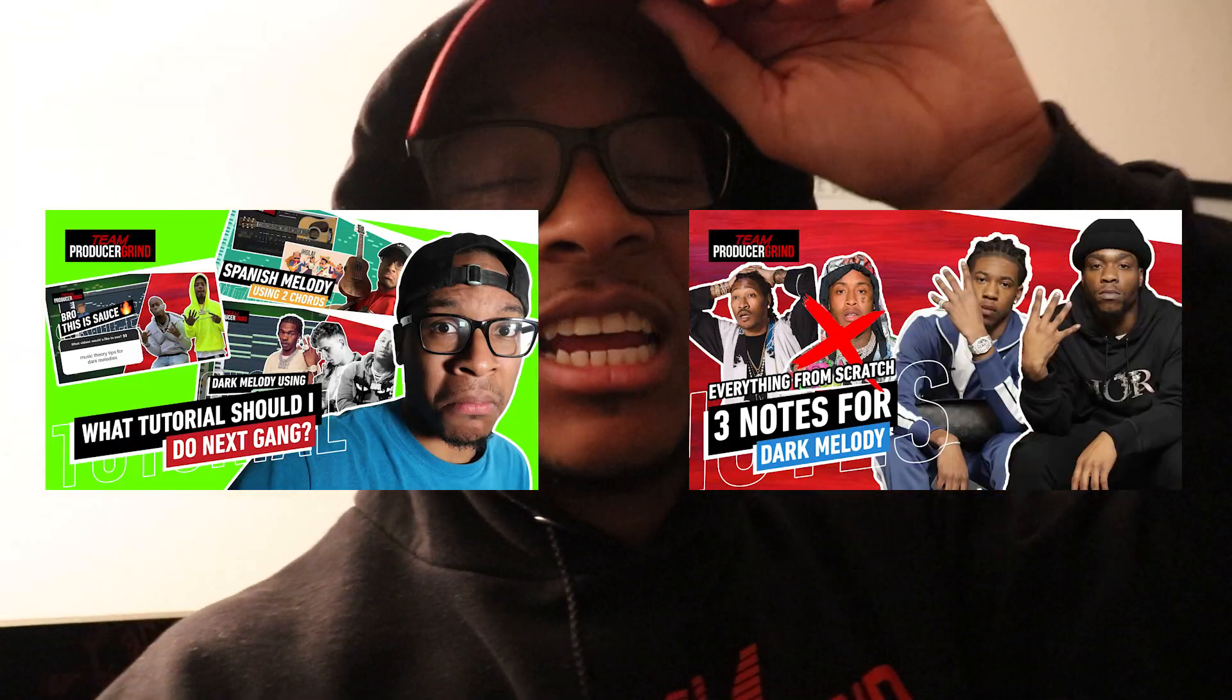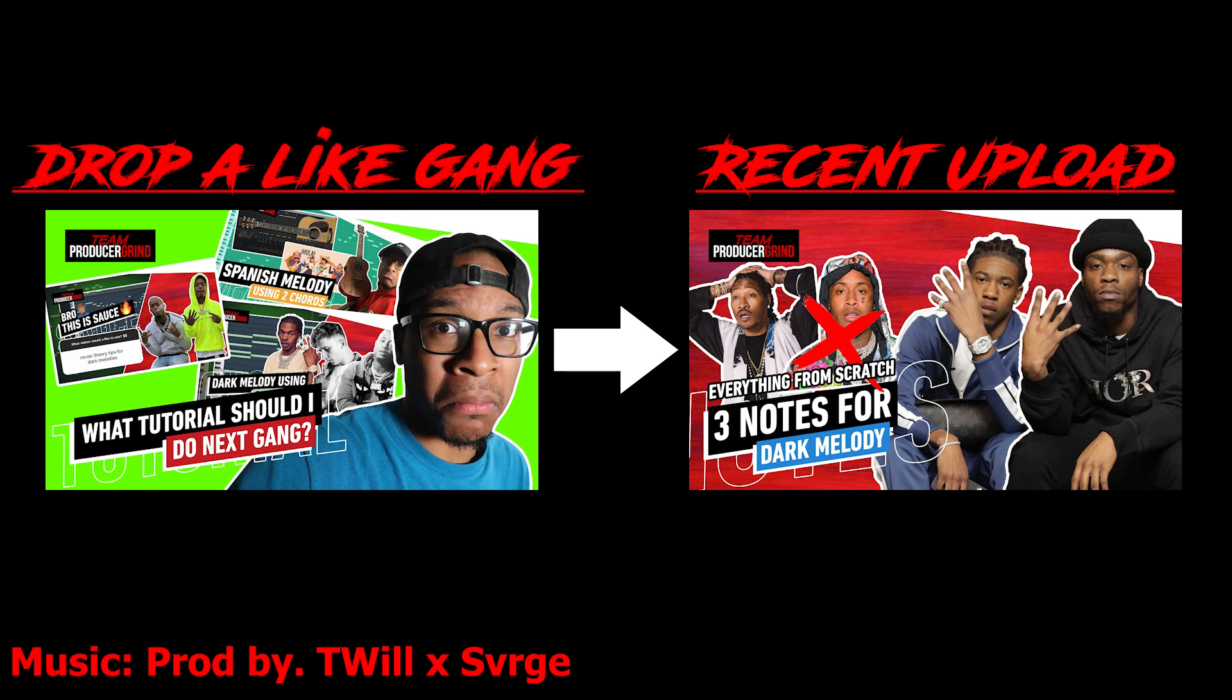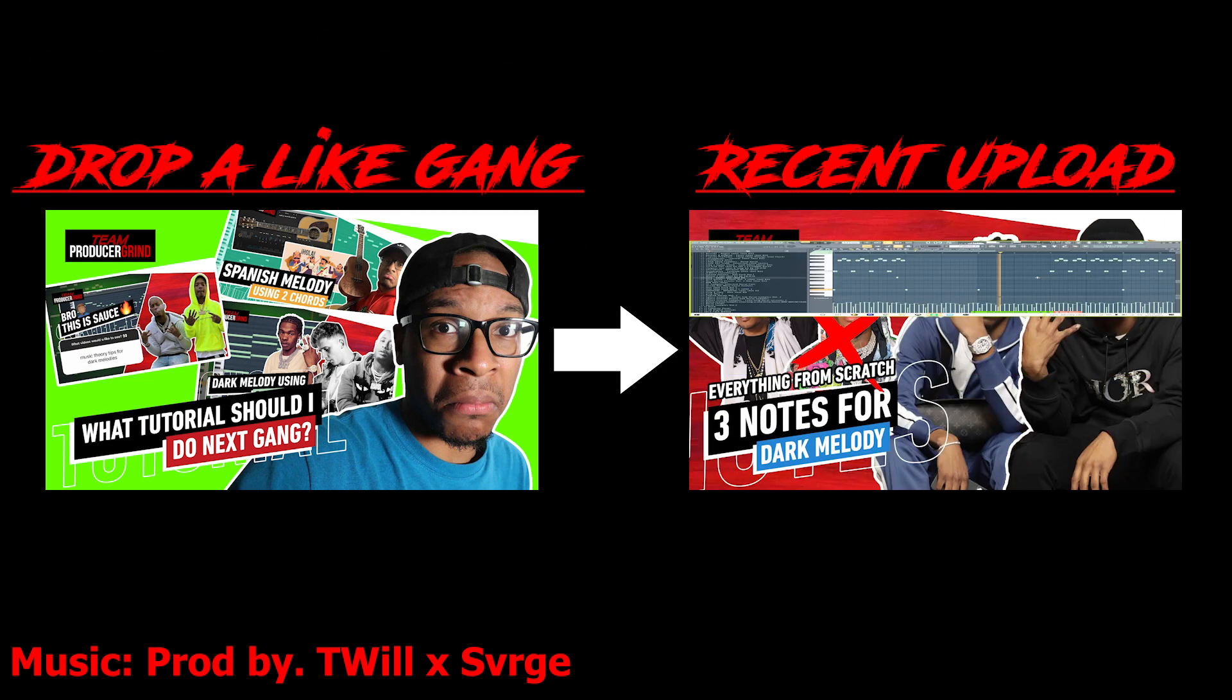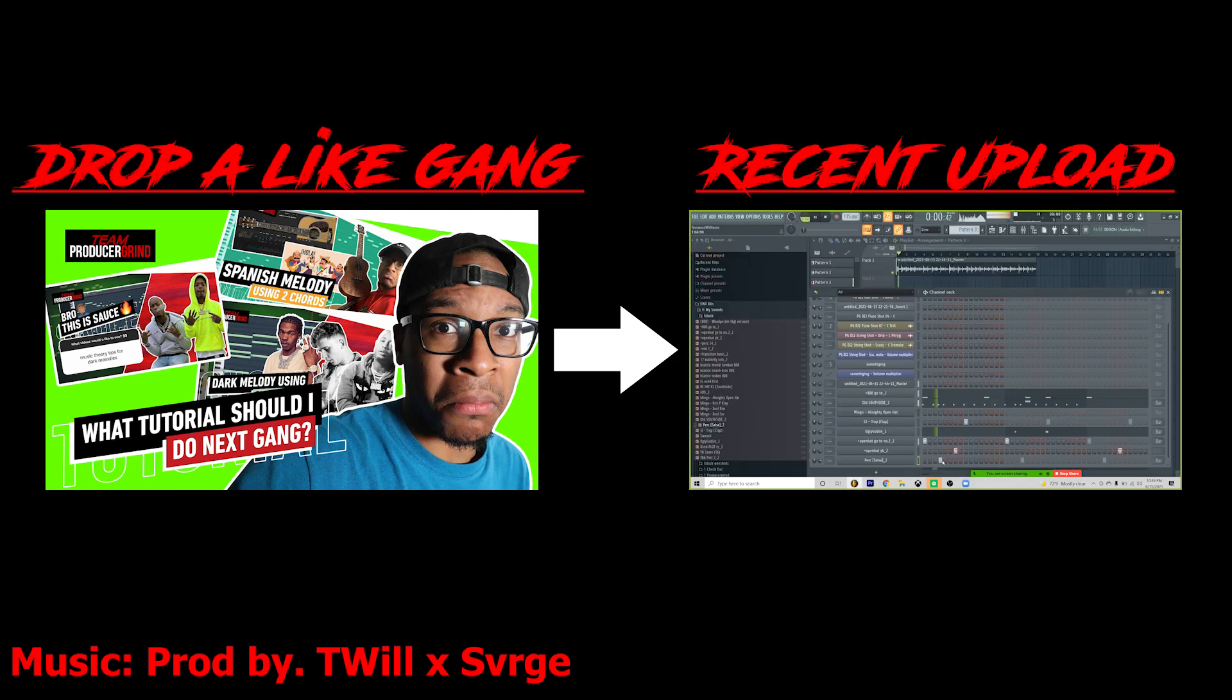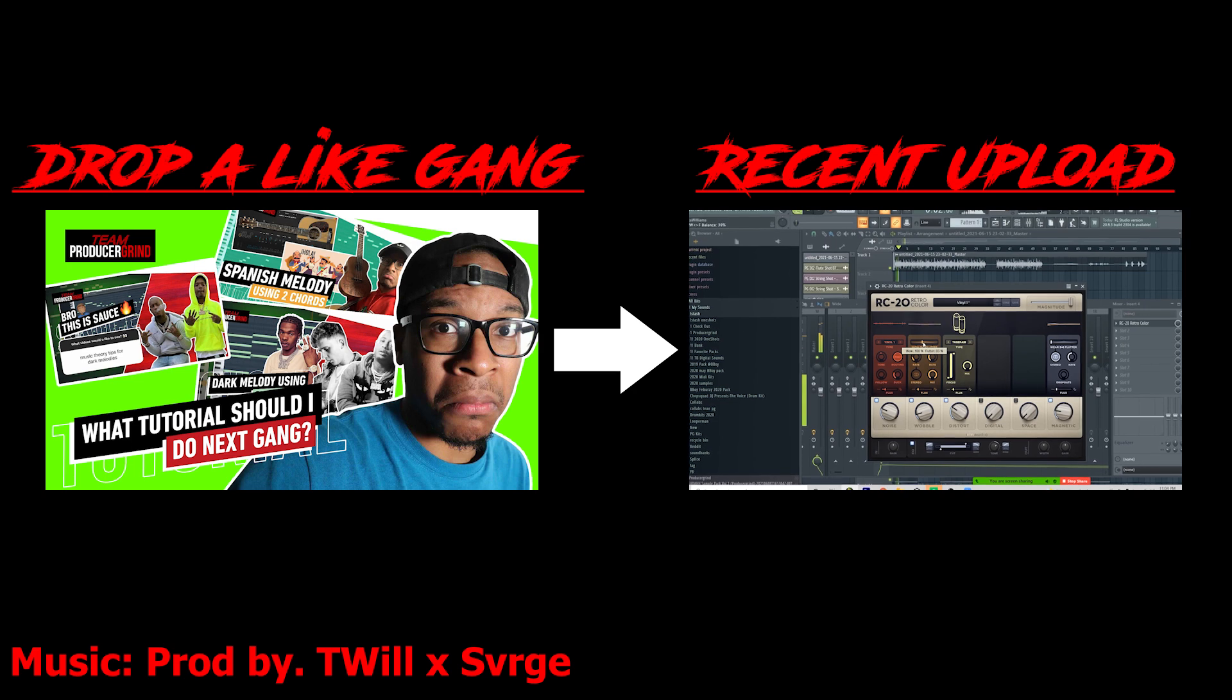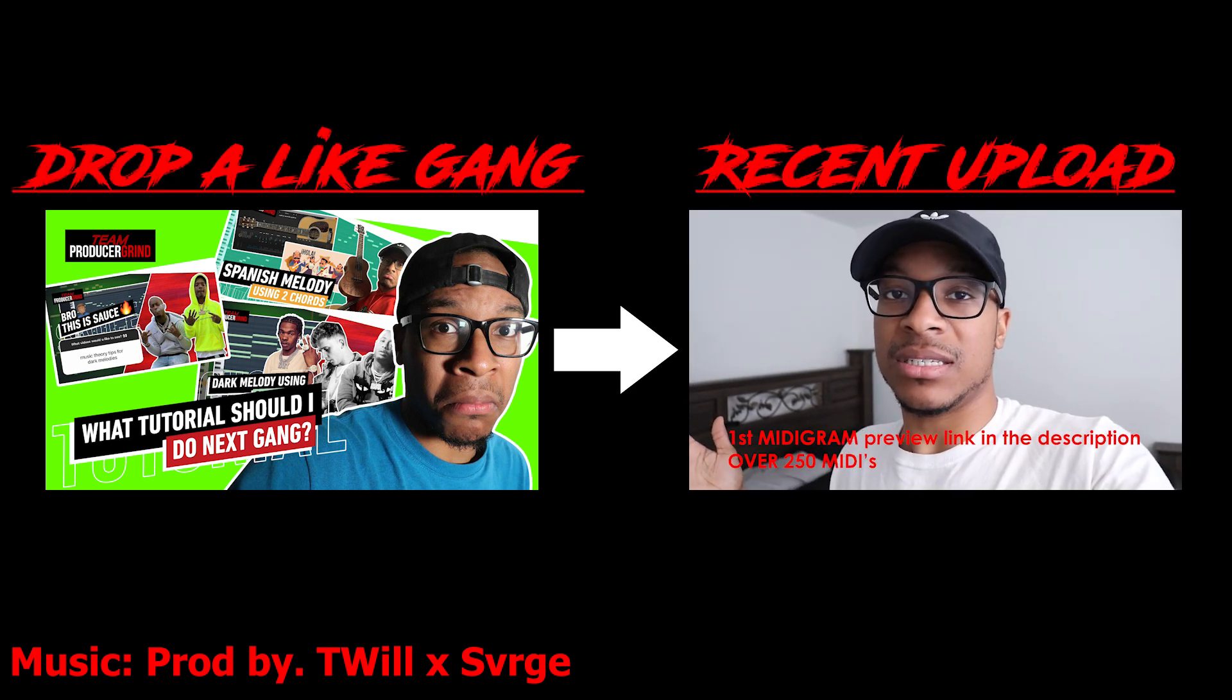If y'all got any questions, comments, or any concerns, drop that stuff down below so you love and support. Yeah. Other than that, man, I appreciate y'all. I love y'all. And I will see y'all next Saturday. Bye.